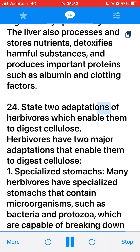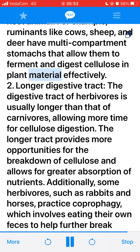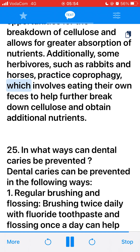24. State two adaptations of herbivores which enable them to digest cellulose. 1. Specialized stomachs: Many herbivores have specialized stomachs that contain microorganisms such as bacteria and protozoa capable of breaking down cellulose. These microorganisms digest cellulose and release nutrients absorbed by the host animal. Ruminants like cows, sheep, and deer have multi-compartment stomachs that allow them to ferment and digest cellulose and plant material effectively. 2. Longer digestive tract: The digestive tract of herbivores is usually longer than that of carnivores, allowing more time for cellulose digestion and greater absorption of nutrients. Additionally, some herbivores such as rabbits and horses practice coprophagy, eating their own feces to further break down cellulose and obtain additional nutrients.